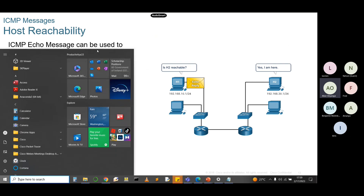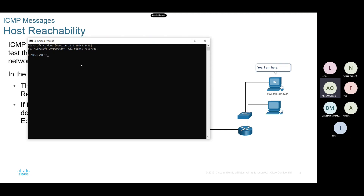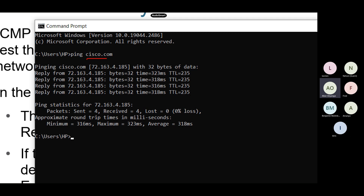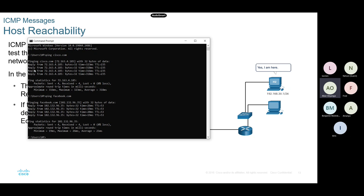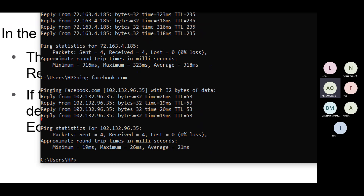Let me demonstrate by bringing up the command prompt and pinging cisco.com. You can clearly see we're getting replies from that web server. Ping also tells you the IP address of the server - you can see it's the public IP 72.163.4.185 for cisco.com. I can pick another server: ping facebook.com. We're getting feedback from the Facebook server with public IP 107.132.96.35.